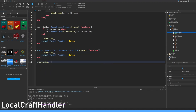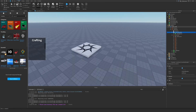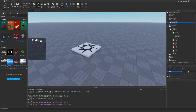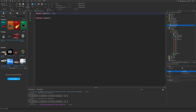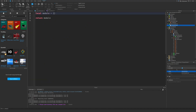As you can see we have a remote event called craft object and it's not there, so let's make a new one under replicated storage — remote event — and let's call it craft object. Let's go to server script service and insert a module script. Let's call this one recipes — name it recipes.